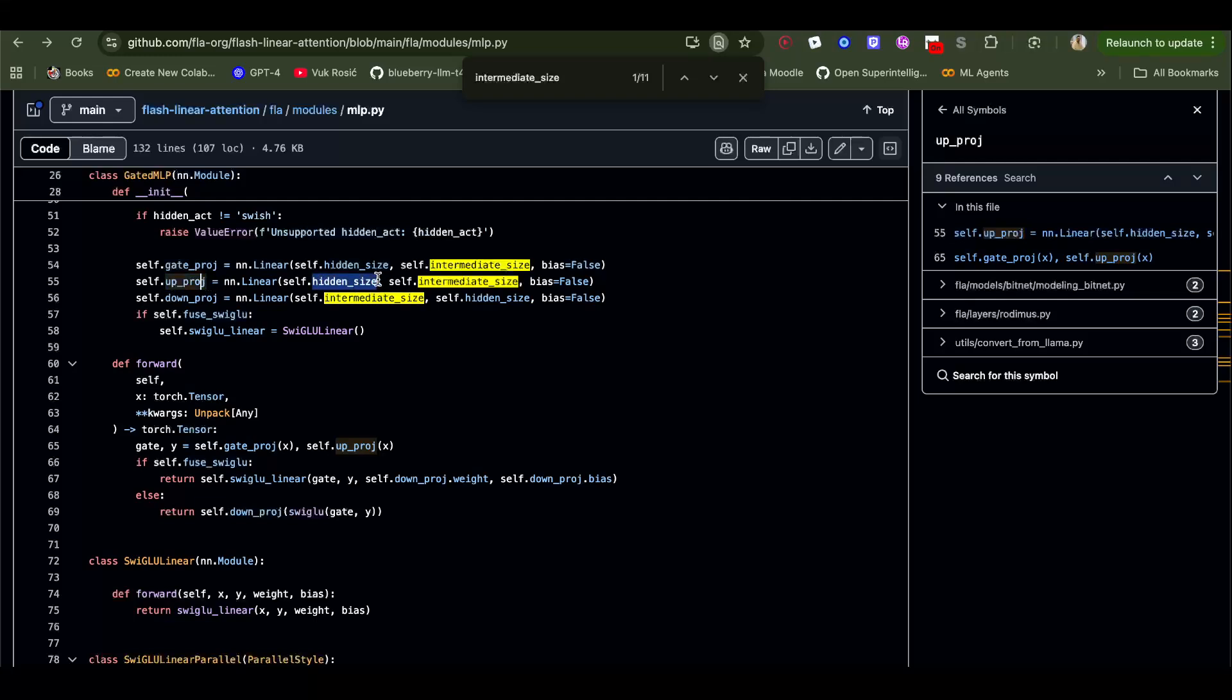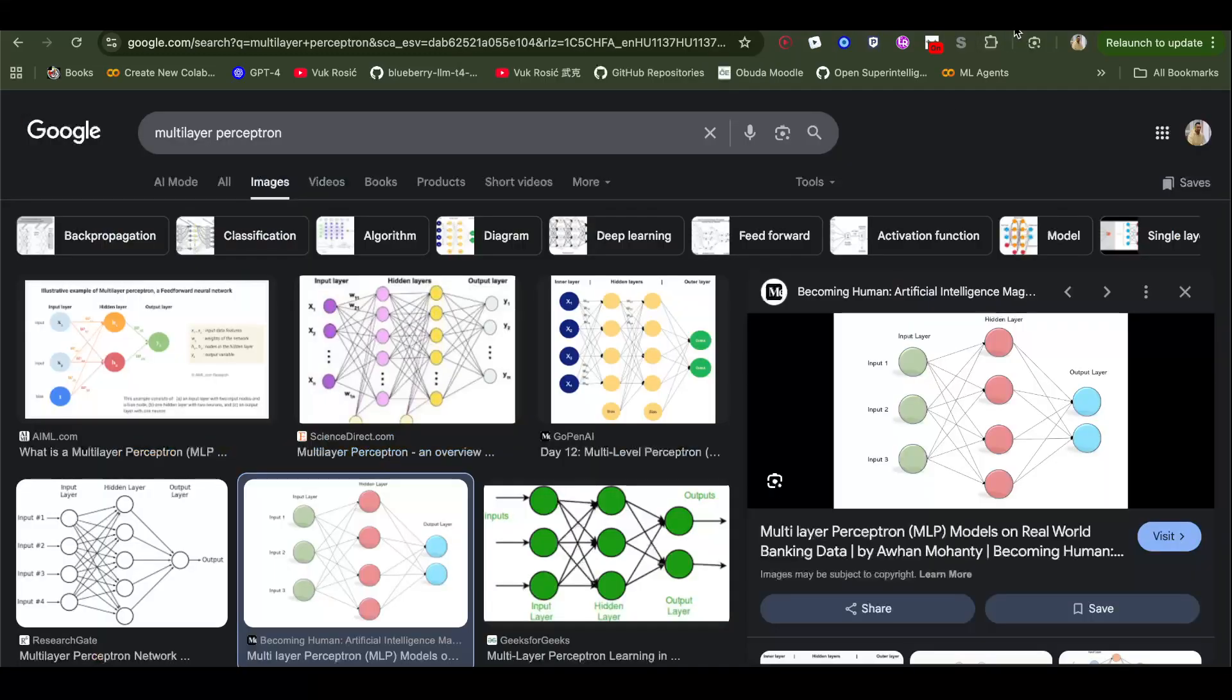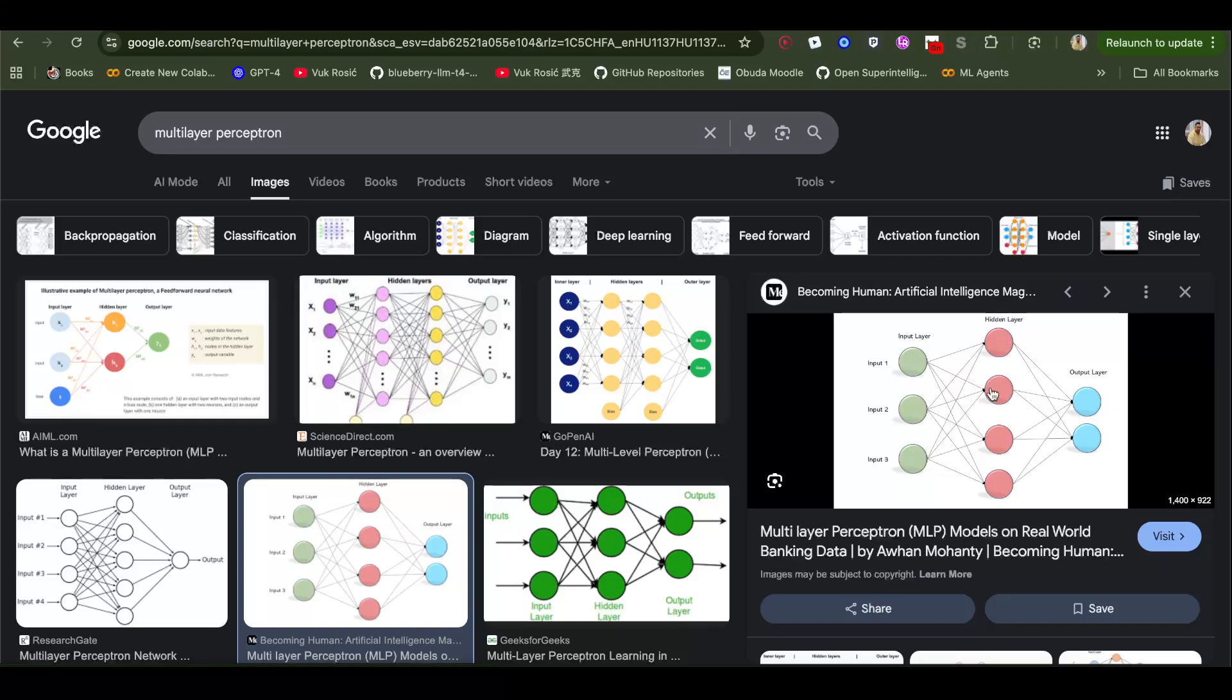You have a projection which is same as gate here, so hidden size to intermediate size. Then down projection is intermediate to hidden. So this is a projection to this intermediate and then intermediate back to hidden would be down projection.